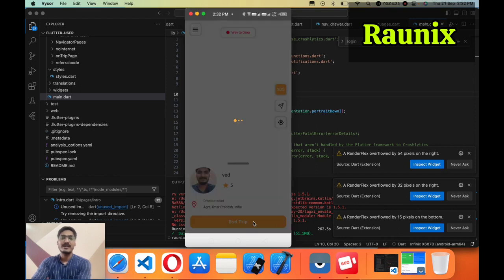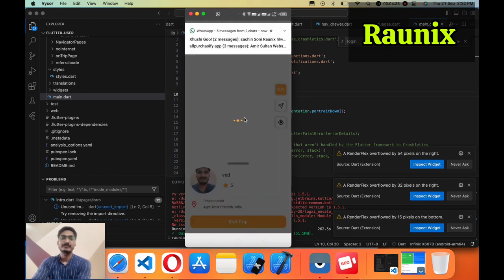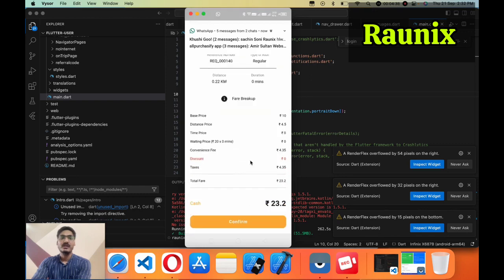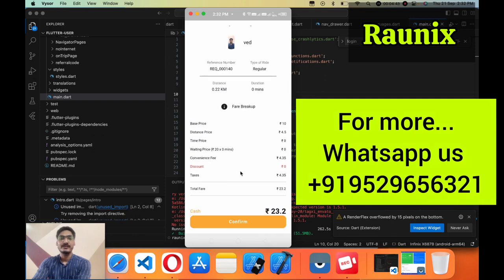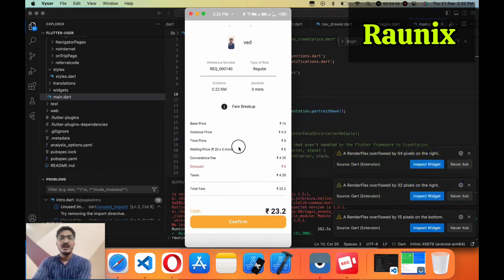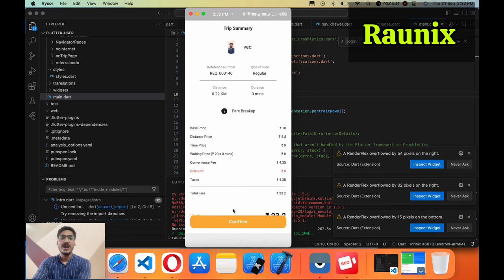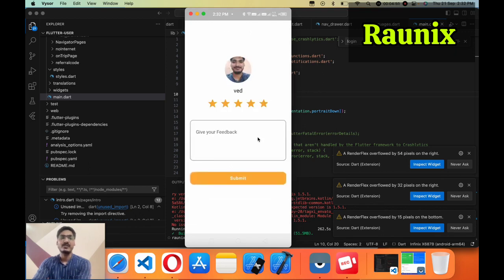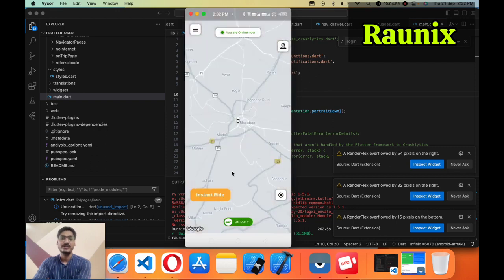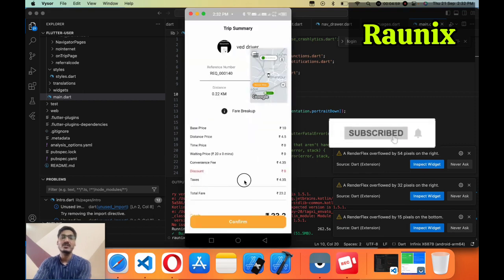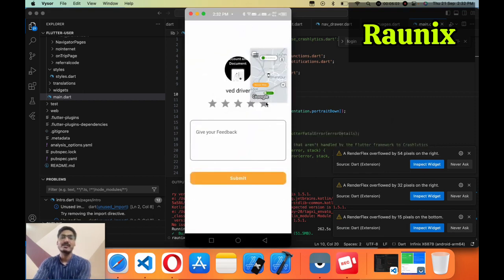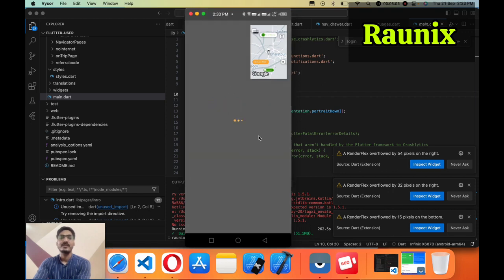Now I am going to end the trip. There is the fare breakup showing the complete fare details and all other taxes that you can control from the admin panel. I am going to confirm. You can give a rating and review to the driver, and the same thing you can do from the user application. Return back to the user application — you can also check the fare, confirm the fare, and after that you can give ratings to the driver.